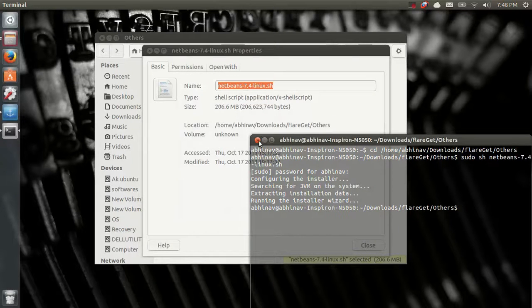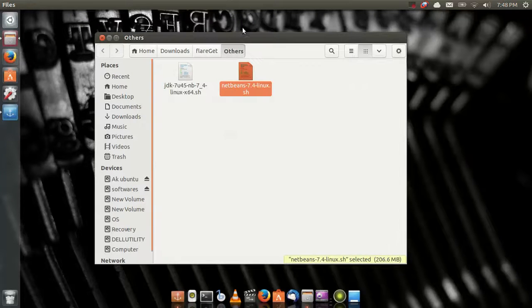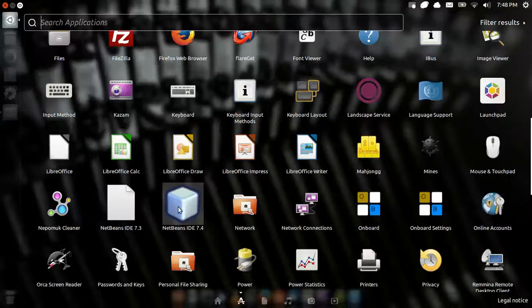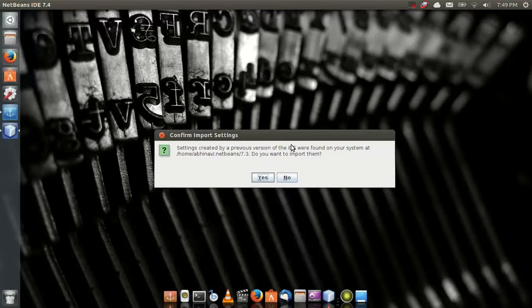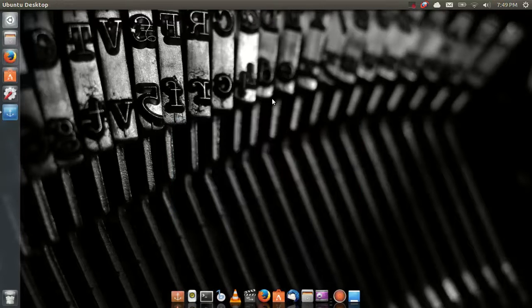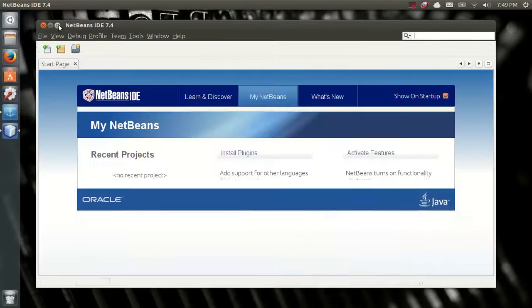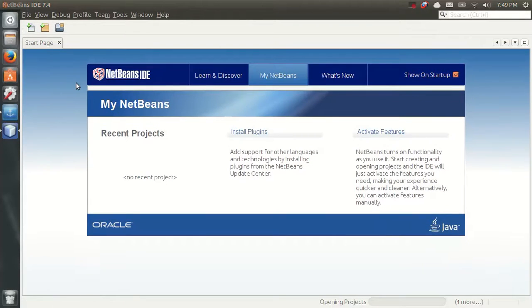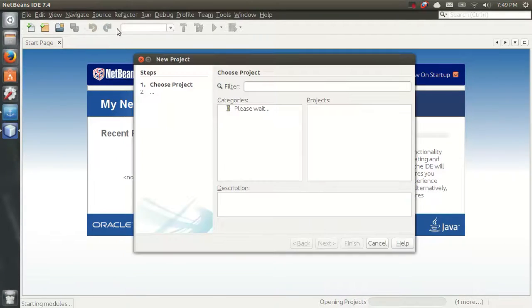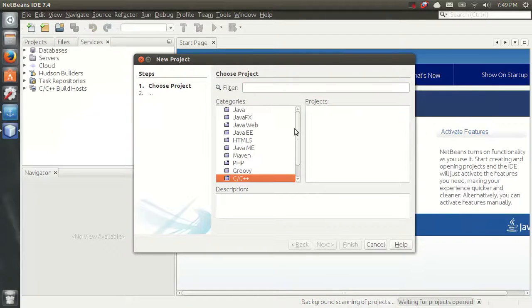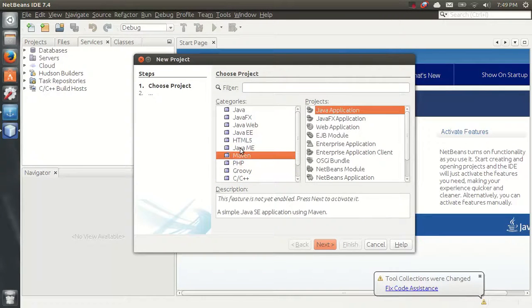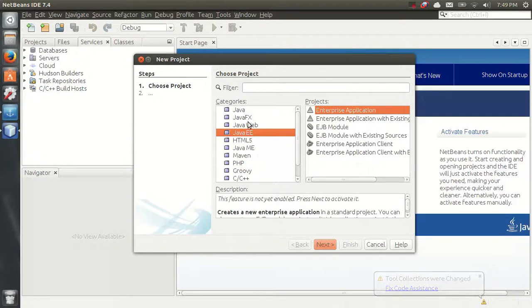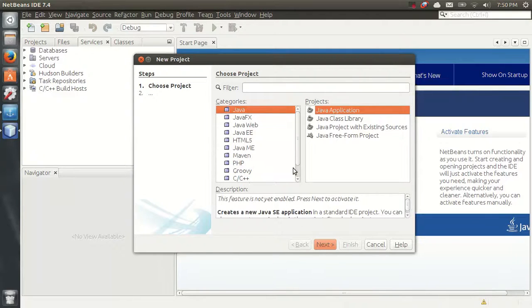I'll just now open the NetBeans by going to my software. Yes, since I was having the previous version, I'll import all the settings. Now the NetBeans 7.4 is open, it's having all features required for programming. It's having C++ maybe, PHP maybe, Java ME, HTML5, Java, Java Web, Java FX, Java. This is all you just need.